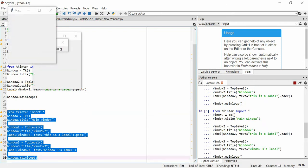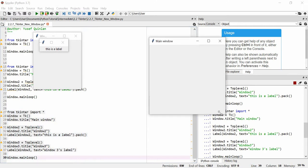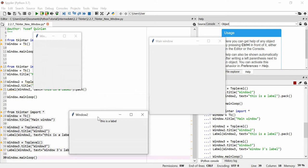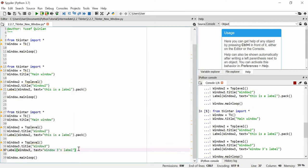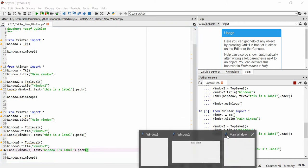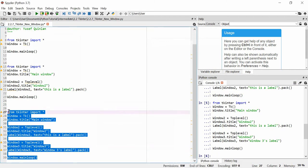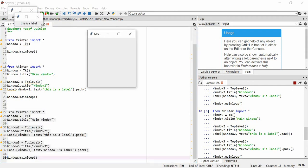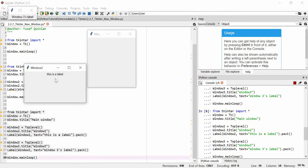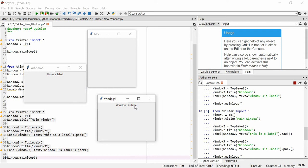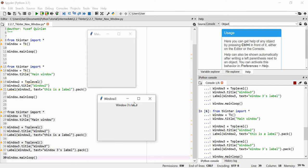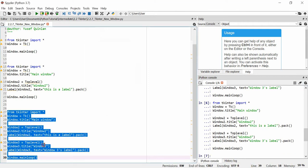Running this, you can see we've got the Main Window, Window 2 with a label that says 'This is a label', and Window 3 with its label. You can have as many top-level windows as you wish. I can close any of them and it won't close the main window or the main loop — but when I close the main window, the main loop ends. Simple as that.